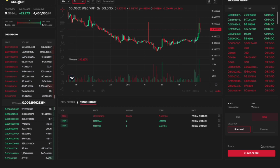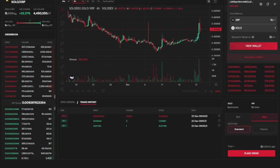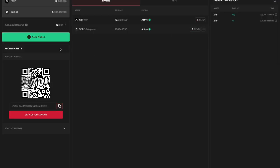After you have completed the trade, you can view your updated portfolio and trade history in your wallet.